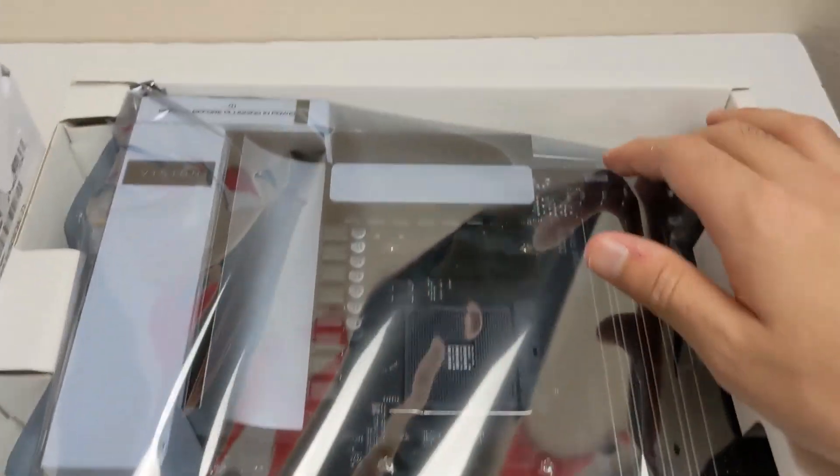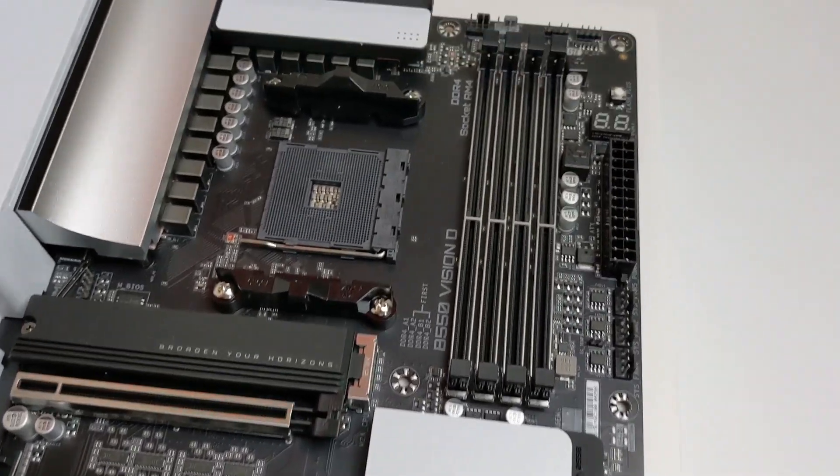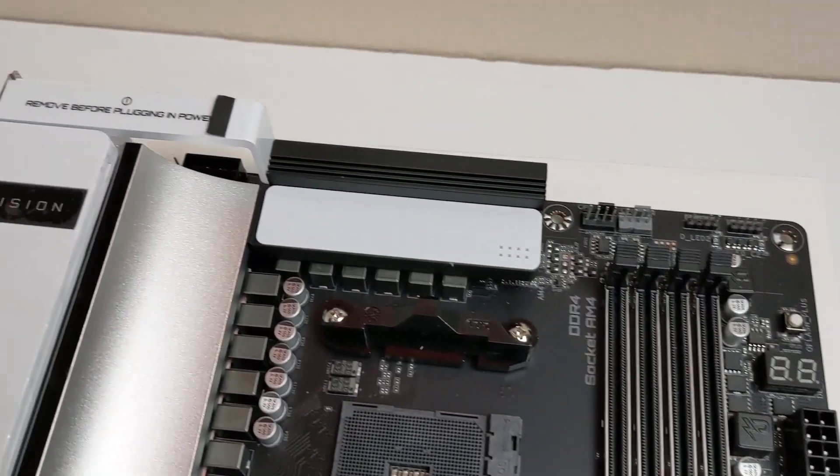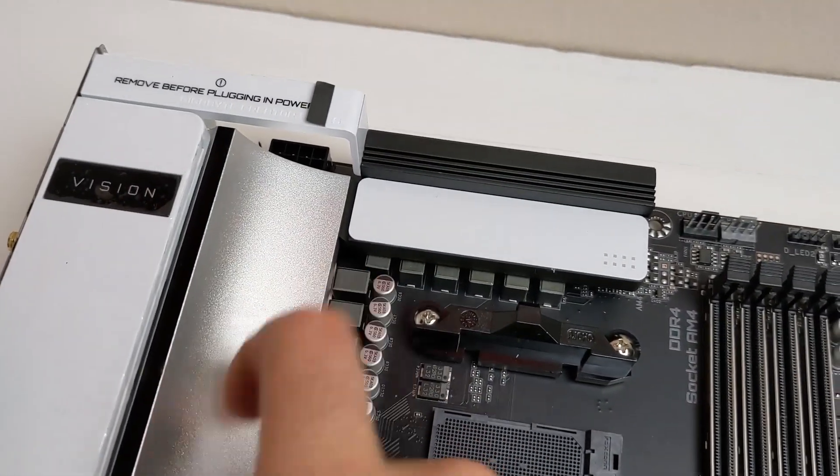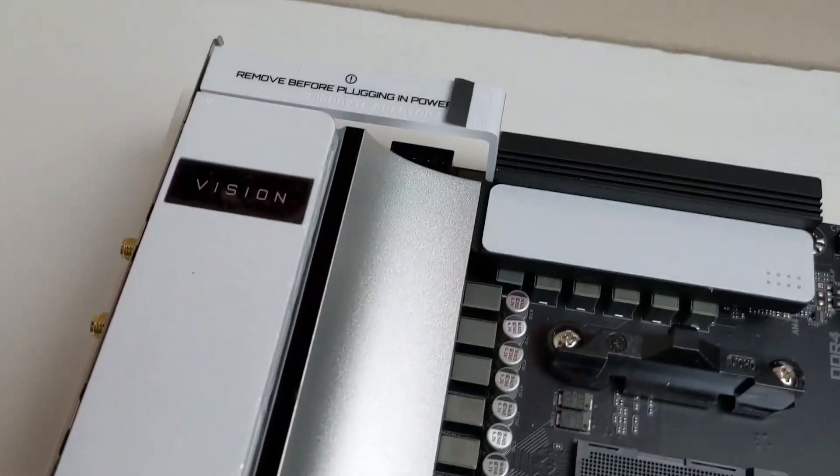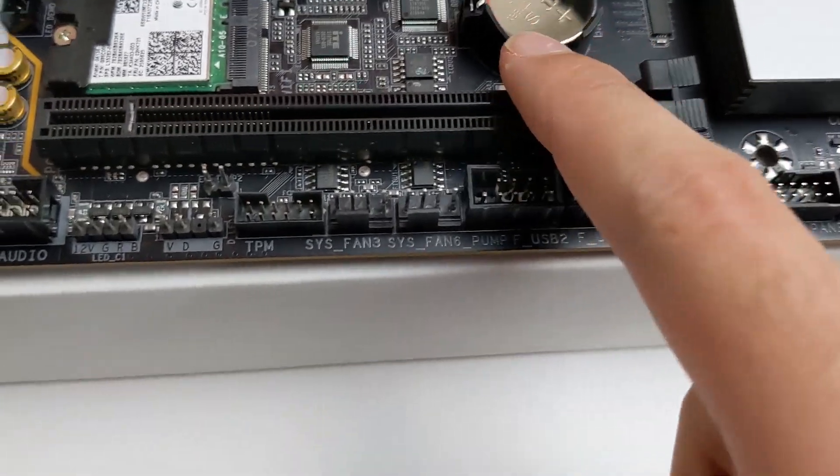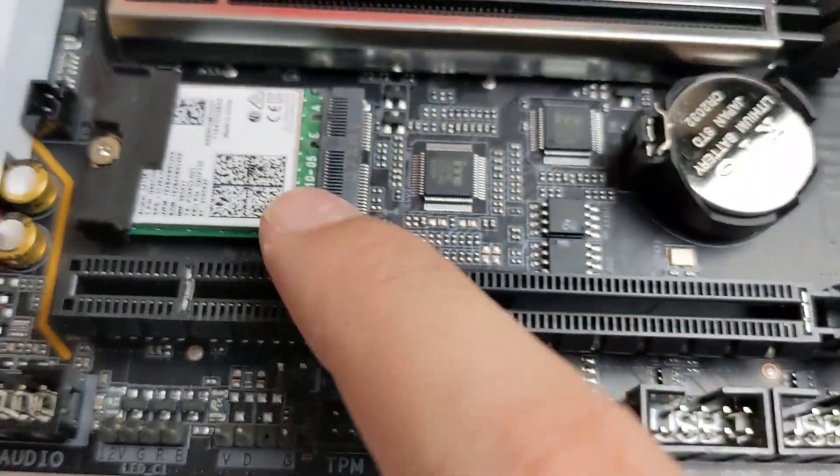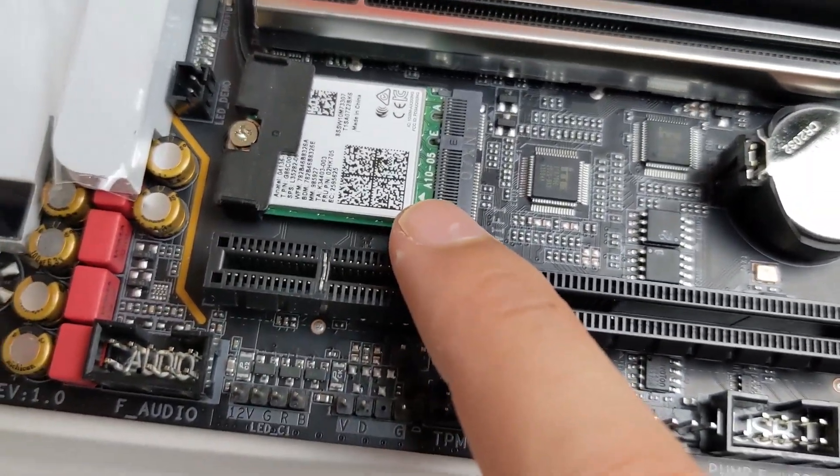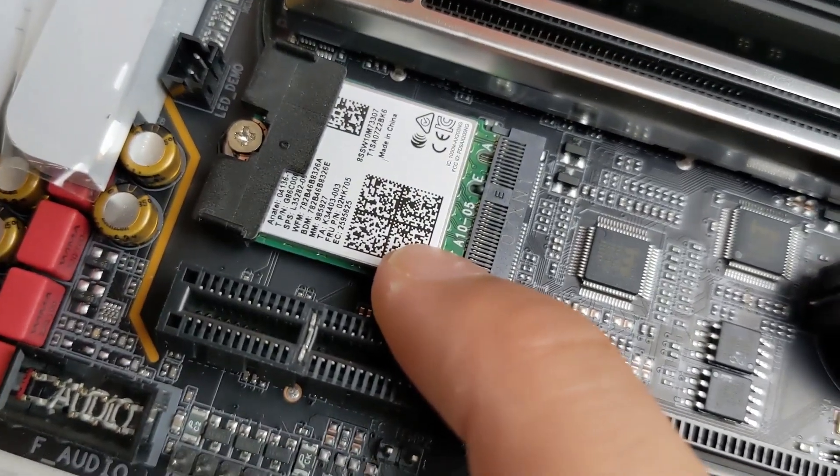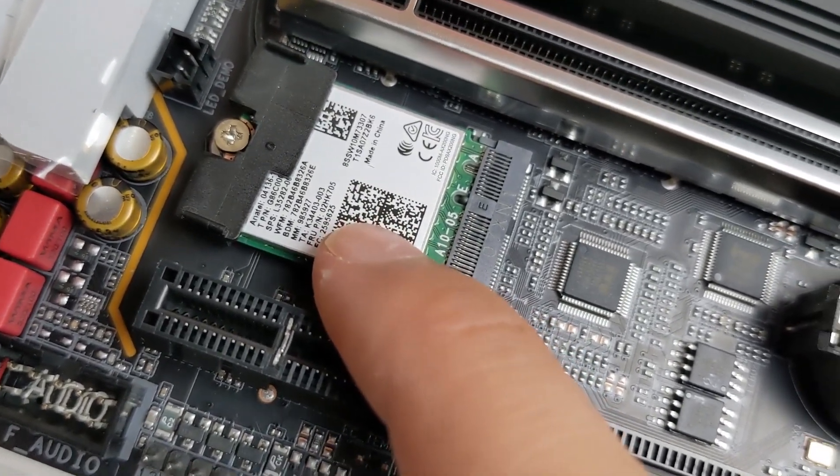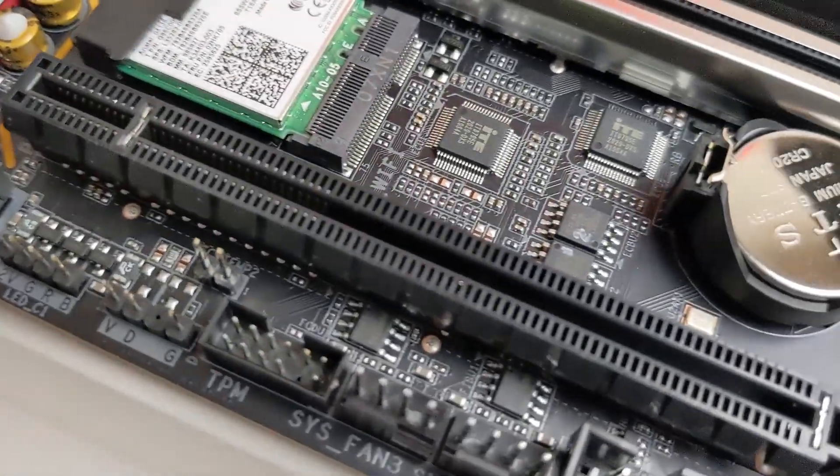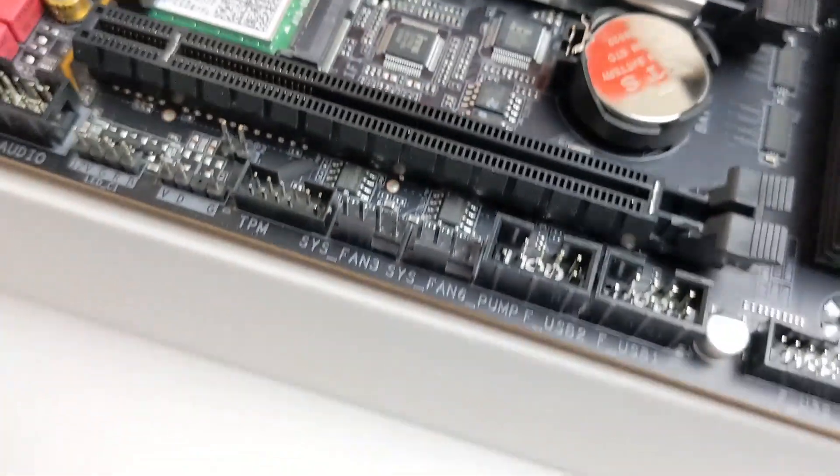So here is the board. Alright, here's a better look. This is metal. These are metal VRM heat sinks. And here is the battery - no one cares about that. And here's the Wi-Fi 6 chip. It's just the standard Intel AX200, I believe. Nope, I can't see the model number, but I'm pretty sure it's Intel.